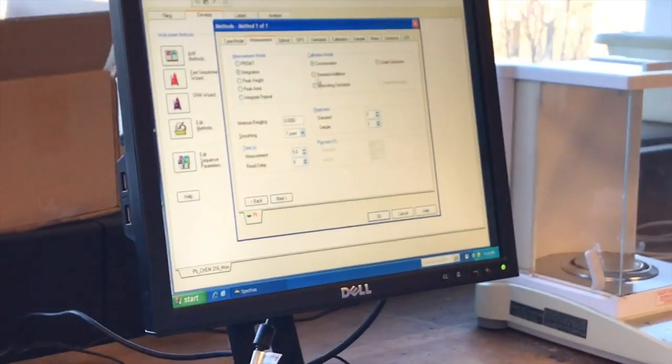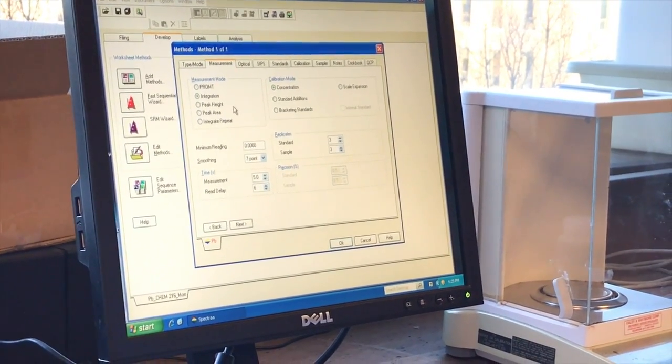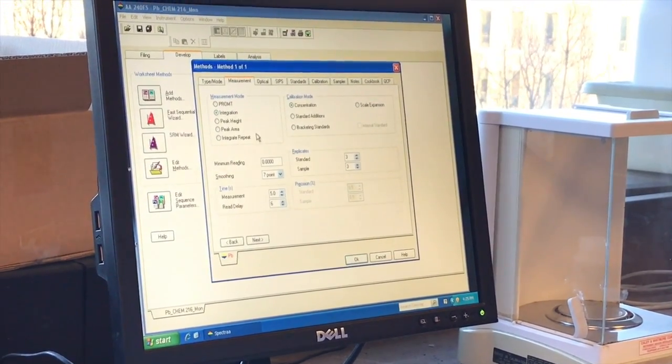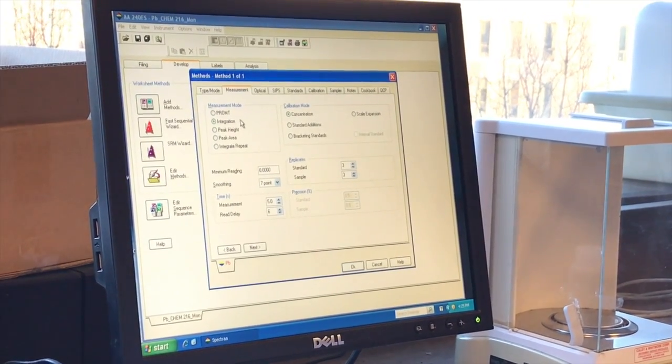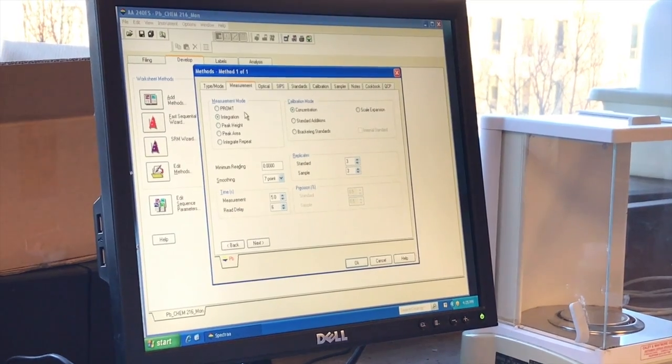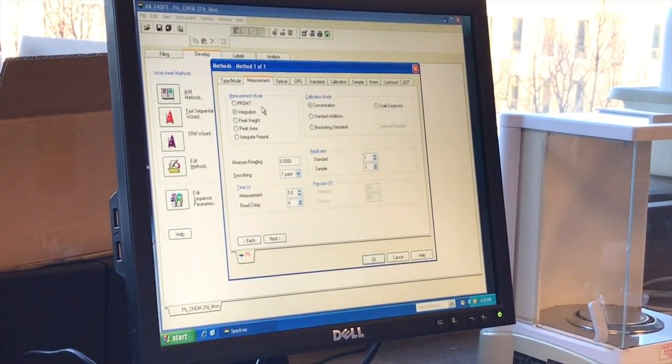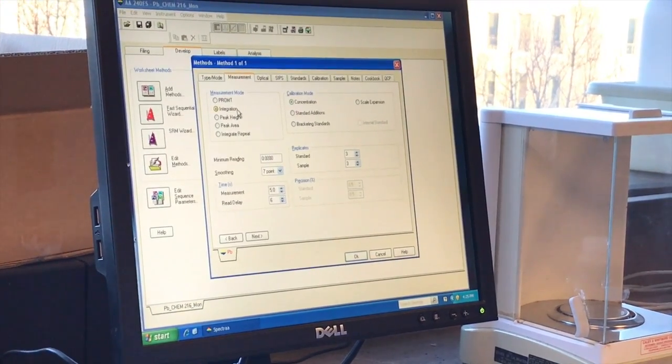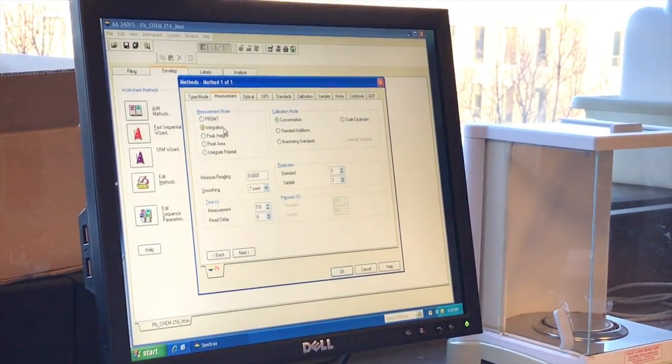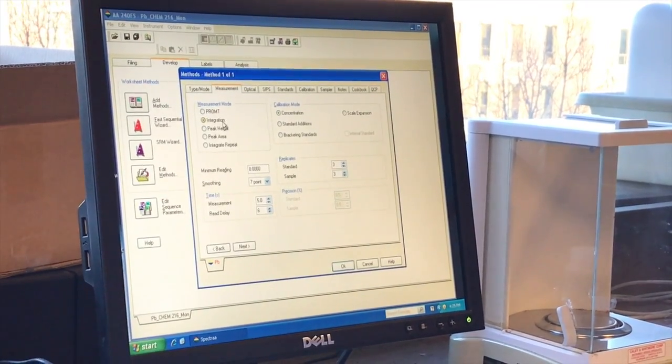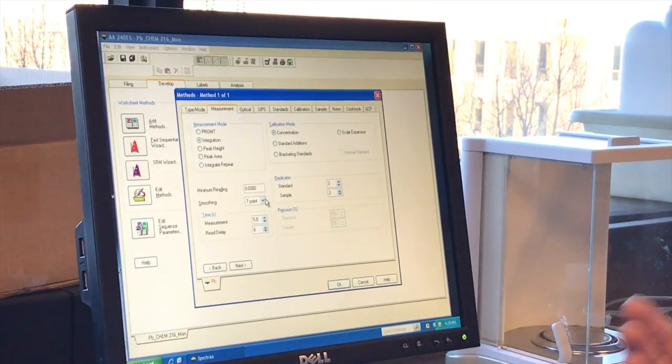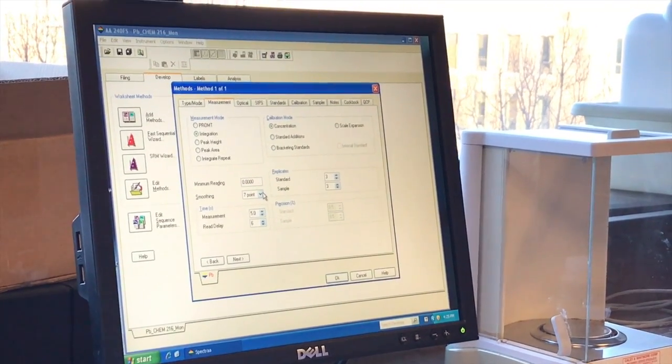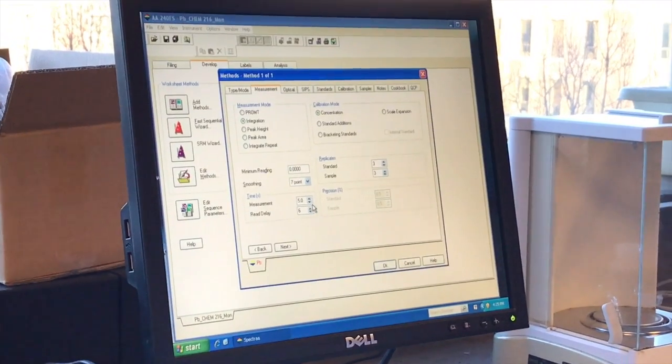In terms of measurement, you can measure it very different ways. And this is perhaps for a more advanced analytical course where we get into it. But there are different ways to take the data, the absorption over a period of time, to get different kinds of averages. We're going to integrate the amount of absorption over a certain time period. So we're going to use that. Minimum reading zero. We're going to use some smoothing. Again, some advanced techniques. And each measurement is going to take five seconds.